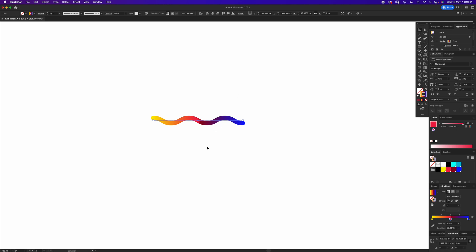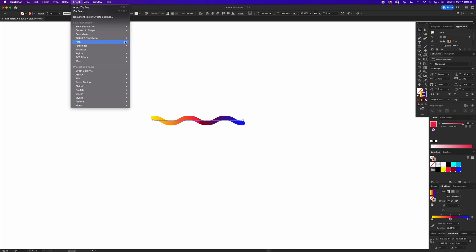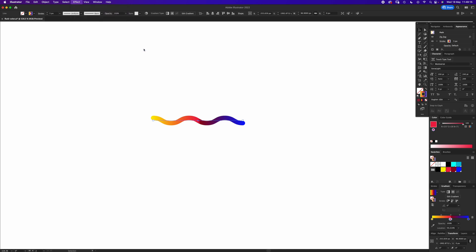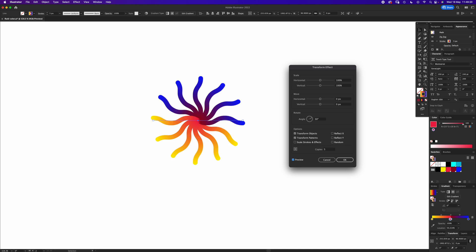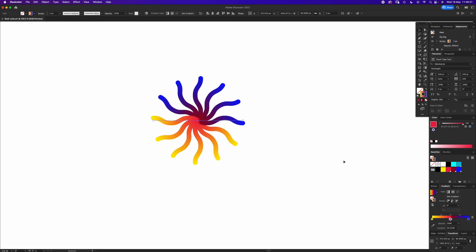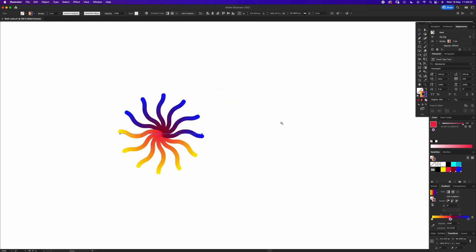Now with it still selected, we're going to go back up to Transform and go to Transform. In here we just want to change the angle to 30 and the copies to 5, and you should have something like that.